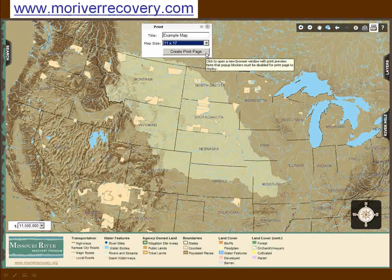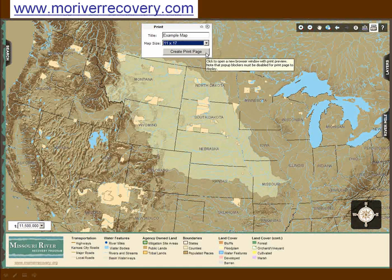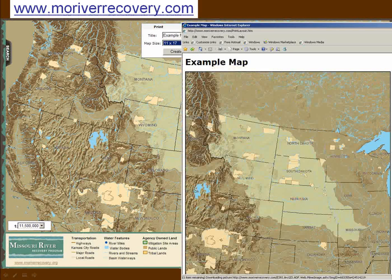This map view gives users the opportunity to view map data throughout the basin, to perform detailed searches of information, and to print customized maps for their use.